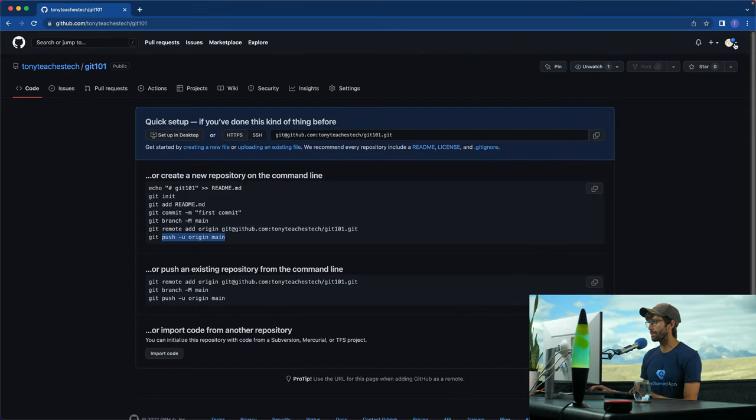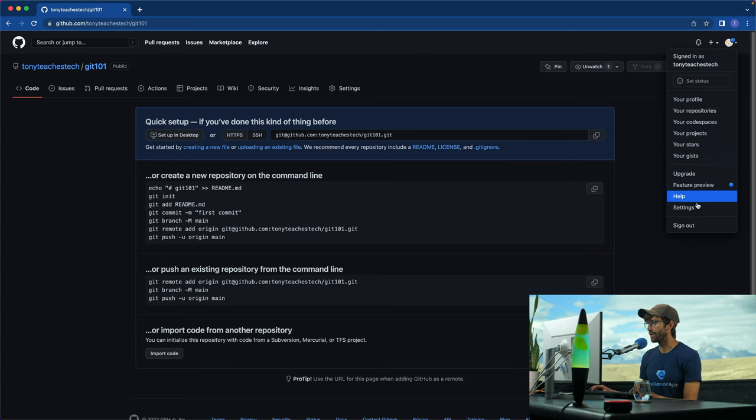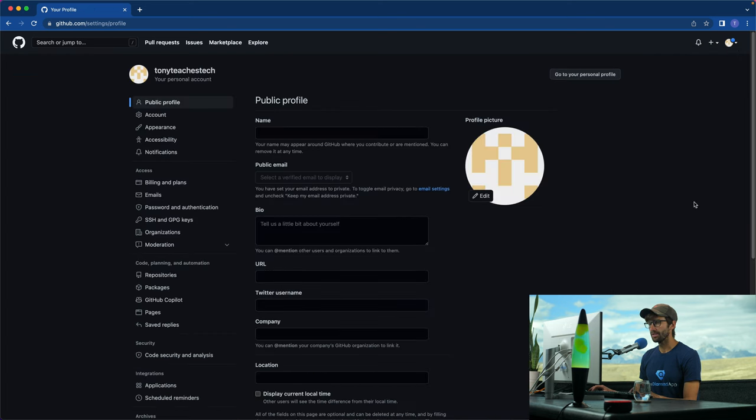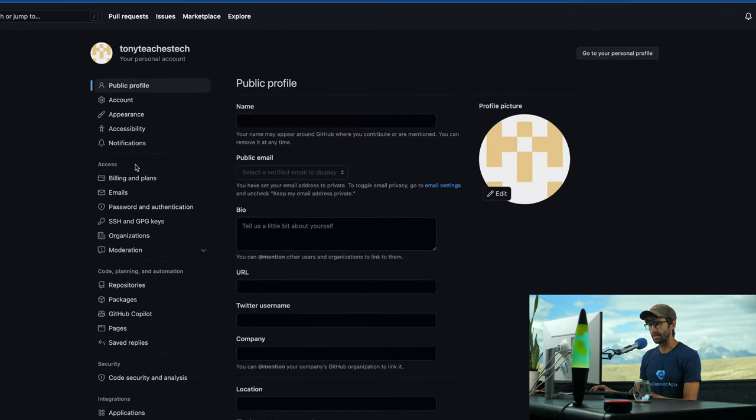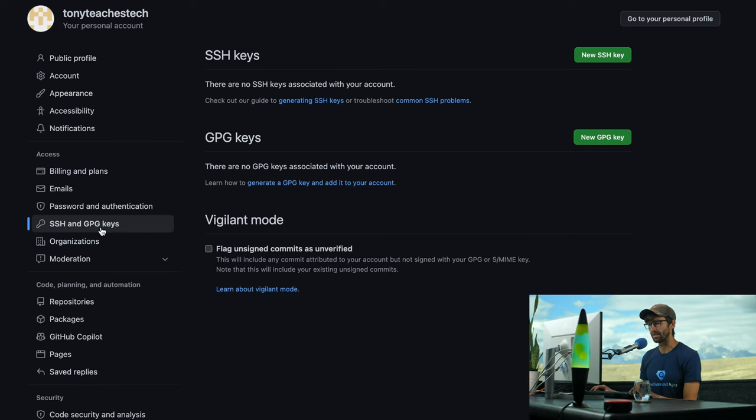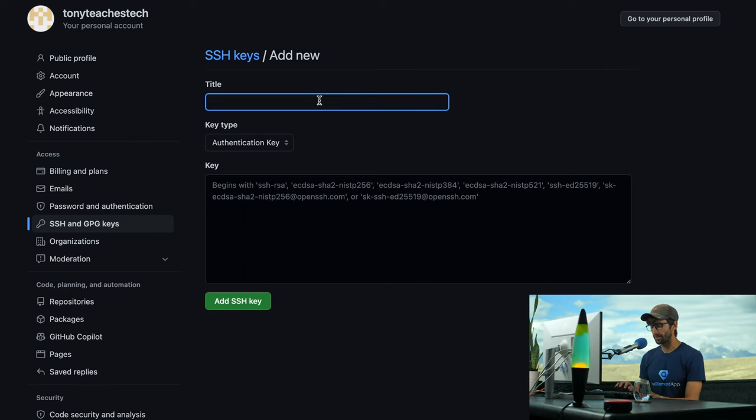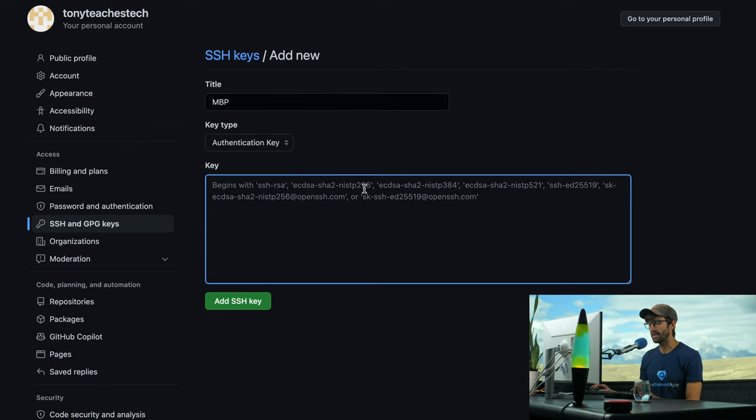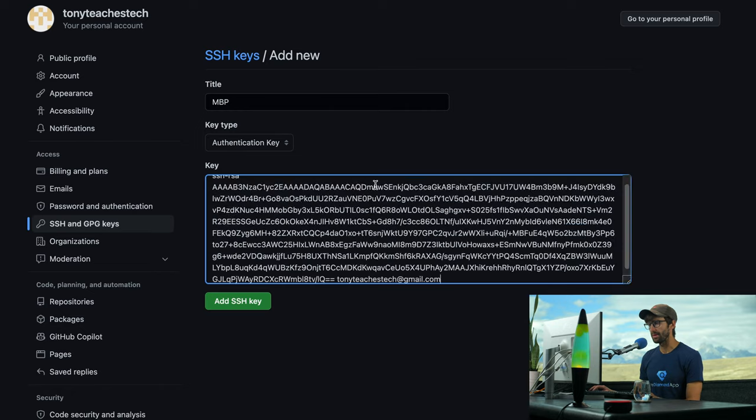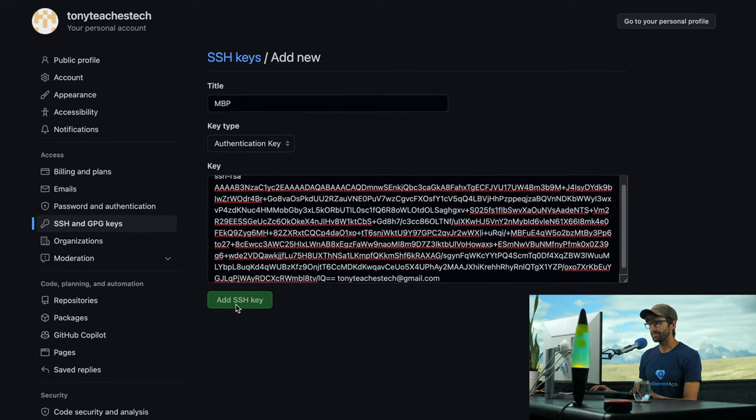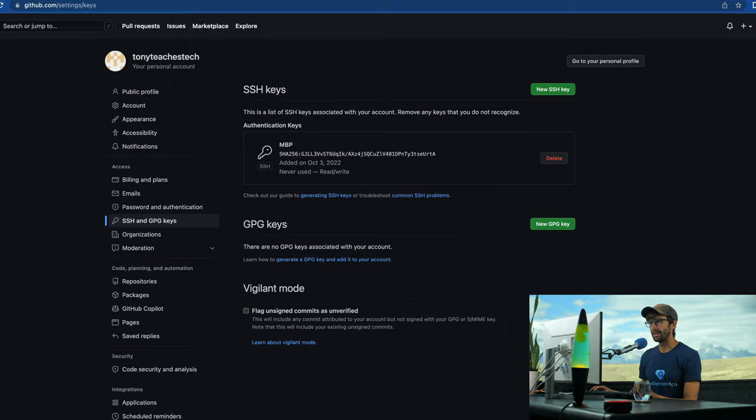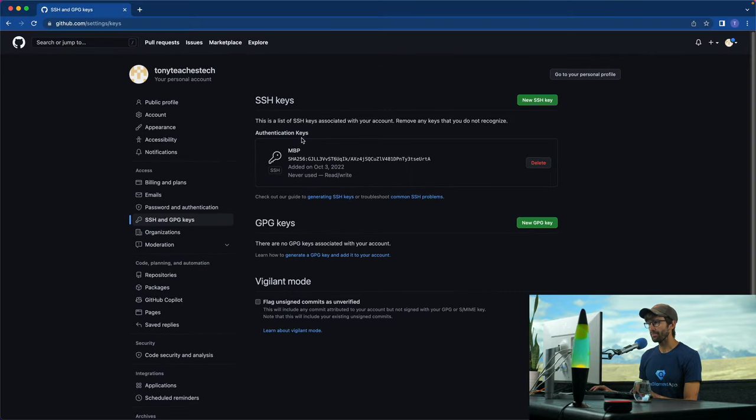I'm going to open up GitHub again, go up here to the upper right hand corner, settings, and then come down to SSH and GPG keys. And then we're going to add a new SSH key. And I'm going to call this MacBook Pro. It's an authentication key. And then paste that in. So I'm going to add that in. And now, we have that associated with our GitHub account.